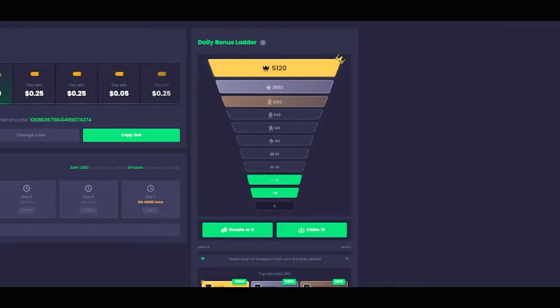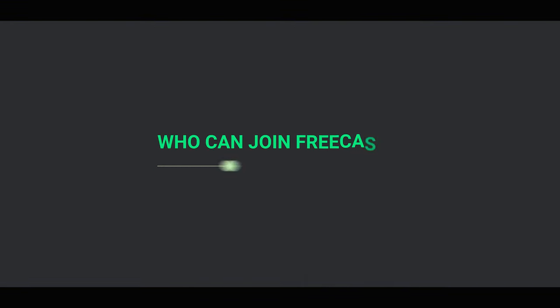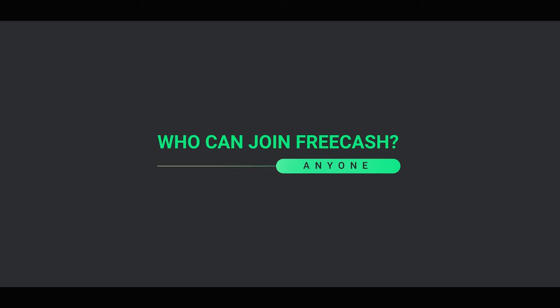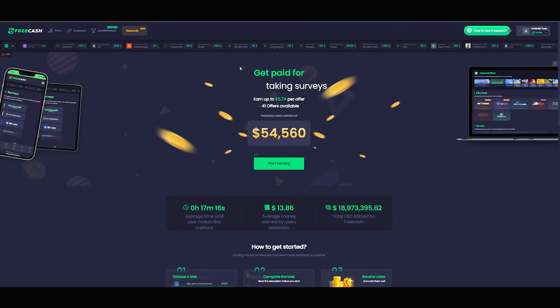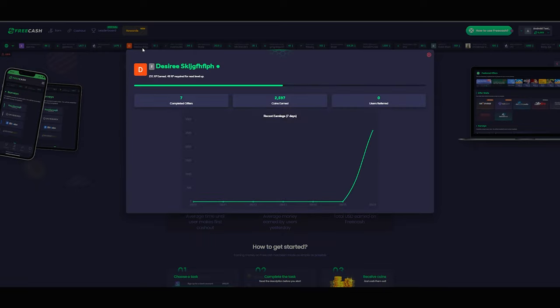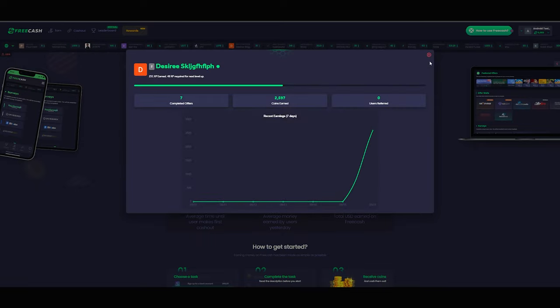Now you know what FreeCash is, let me show you how the website works, what you'll need to do, how to earn rewards, and everything you might need to know. So firstly, who can join FreeCash? Well, absolutely anyone. FreeCash accepts users from all over the world - your location does not matter and anyone can start earning here.